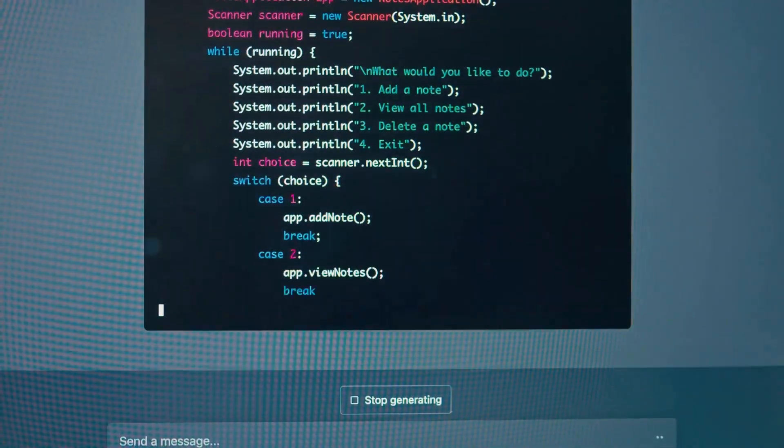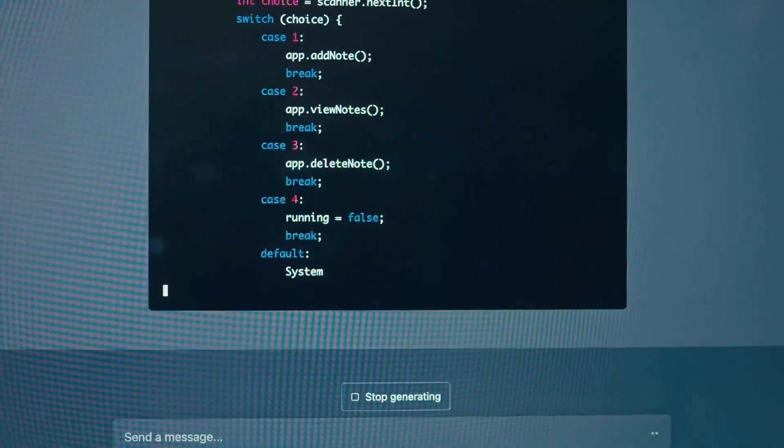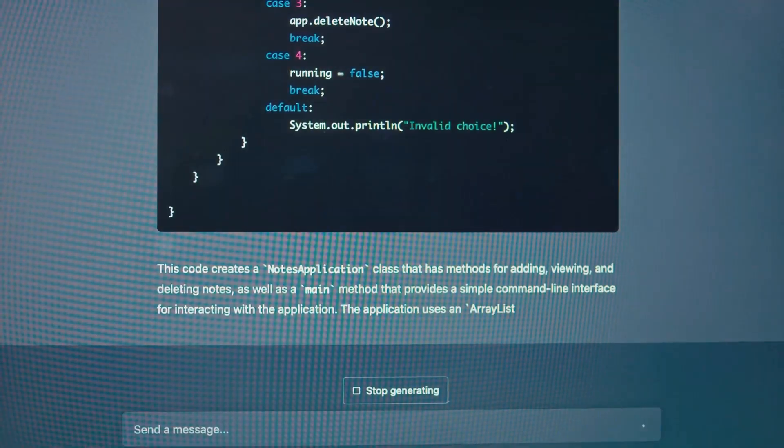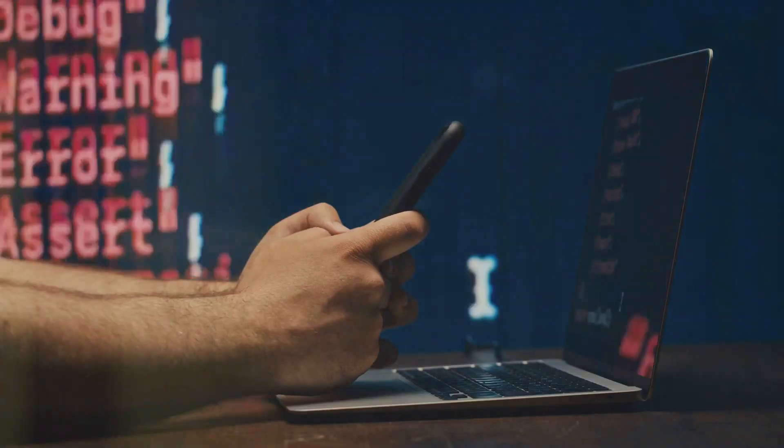With SQL, we can create, retrieve, update, and delete data, as well as perform a host of other operations.